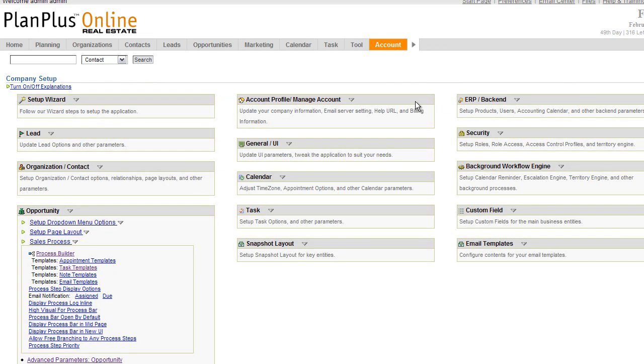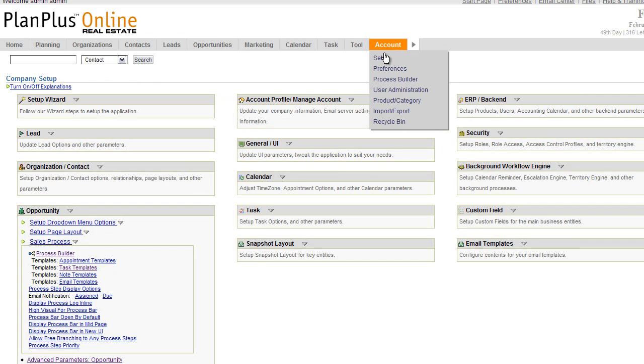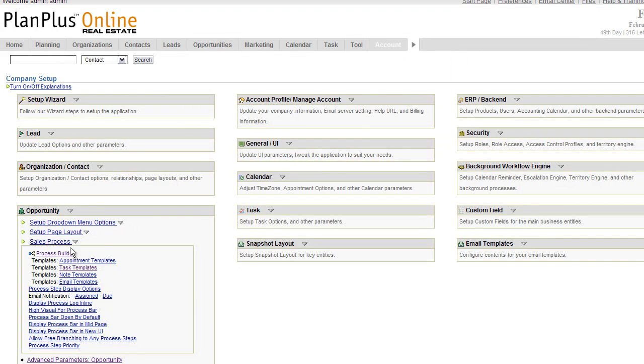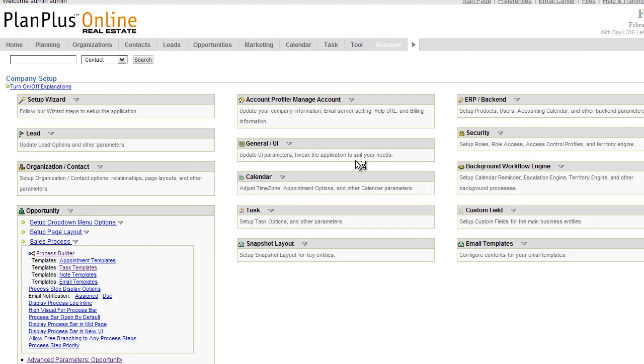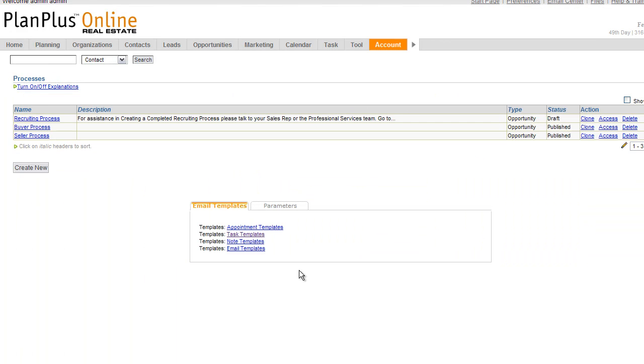Or if you navigate to the account page on the setup tab, open up the opportunity menu down here in process builder, you'll see some of the additional options. So this process builder link right here is the same link as you get from the account tab. Now once inside the process builder, you'll see some existing processes. I recommend taking a look at the existing processes so you can familiarize yourself with what a finished process looks like.